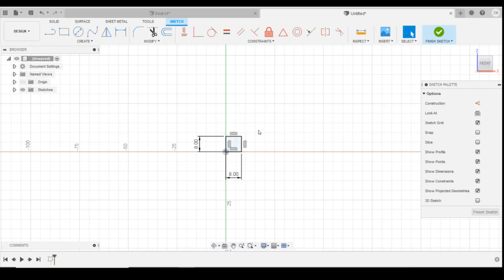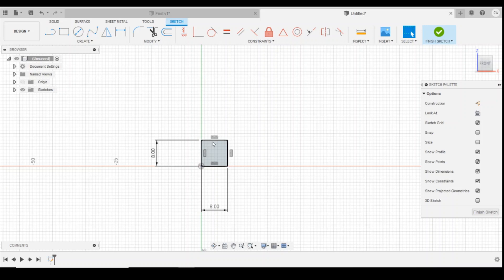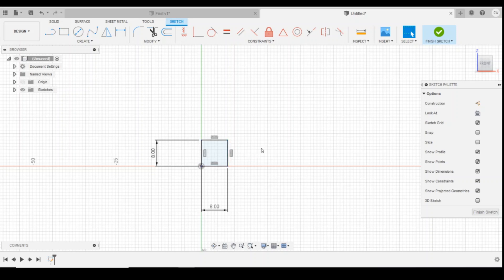I'm going to turn the origin off because we no longer need to see it. When the box becomes black all the way around the outside, we know that we've got a fully defined drawing, which is good because when we edit it in the future we know that everything's going to come back to a reference position. The next thing we need to do is turn this 2D box into a 3D cube.